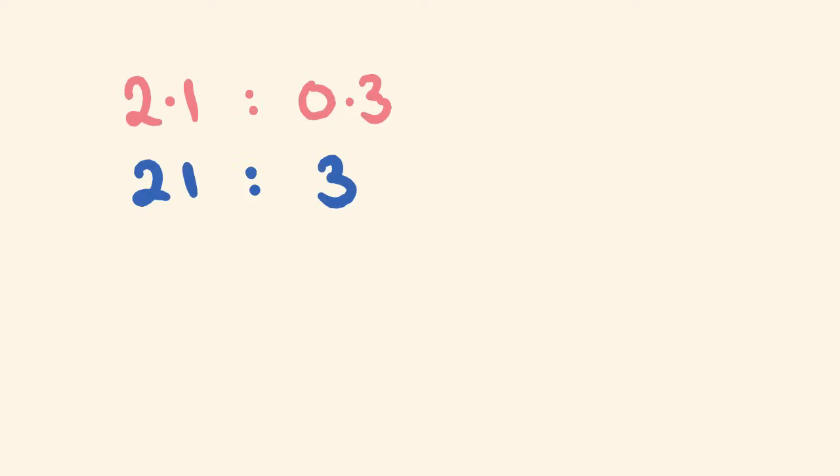And the last one is where you would get a decimal. Say you were asked to simplify a ratio of 2.1 is to 0.3. If you get something like this, the easiest way is to get rid of these decimals. If we multiply both of these numbers by 10, this will turn into 21, and this number will turn into 3. Now we reduce these as normal. A number that goes into both of these is 3. It goes into this one 7 times, it goes into this one 1 time. It can't be reduced any further. This is at its most simple.